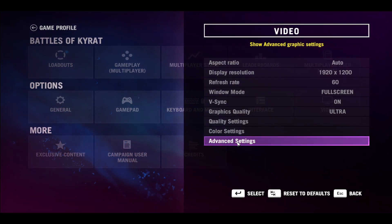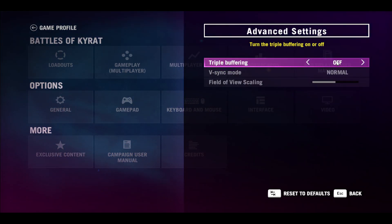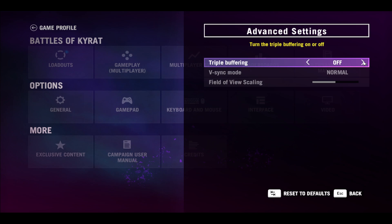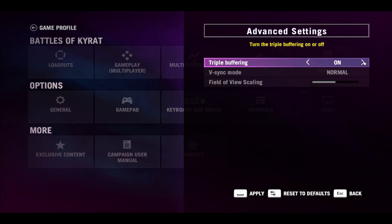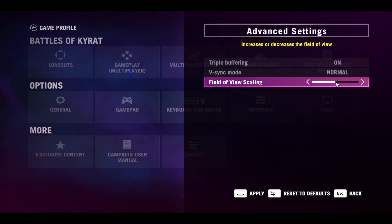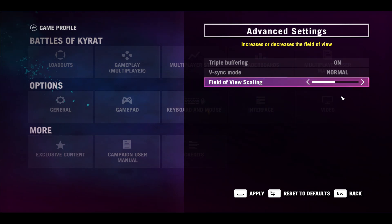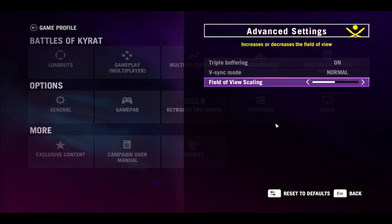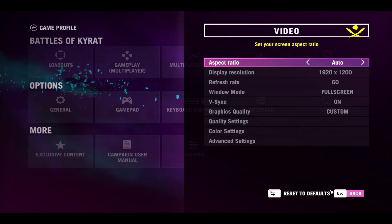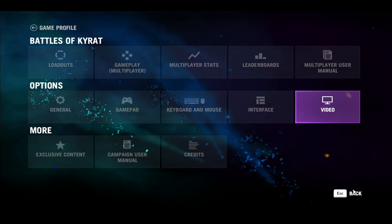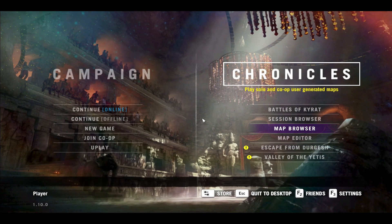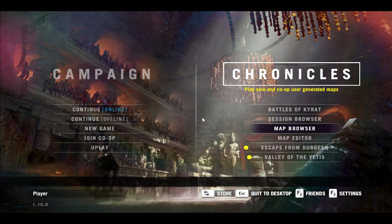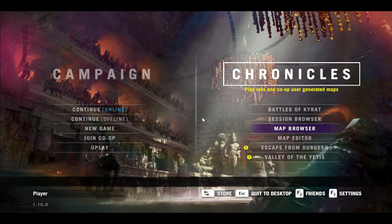If you click on Advanced Settings you can choose to turn on Triple Buffering if you have more VRAM to spare. Underneath this you can choose the field of view for your player. After applying these settings you will now be able to play Far Cry 4 to your device's maximum potential with an optimized experience.